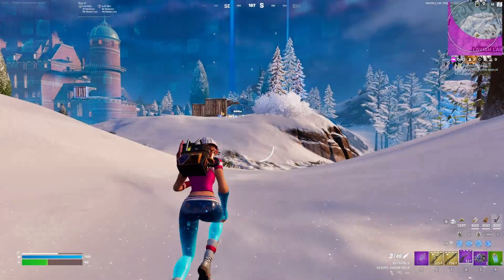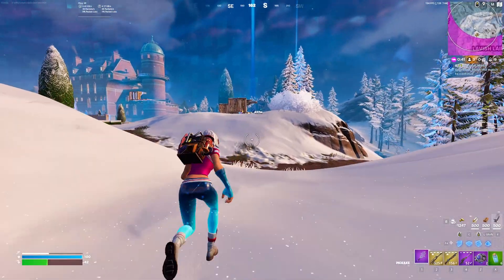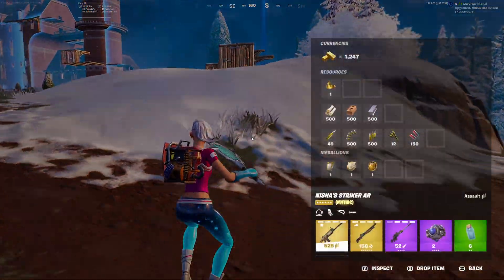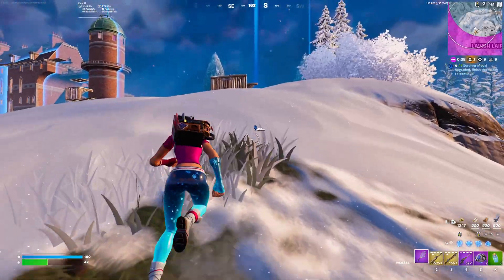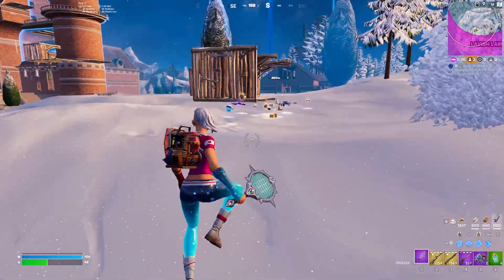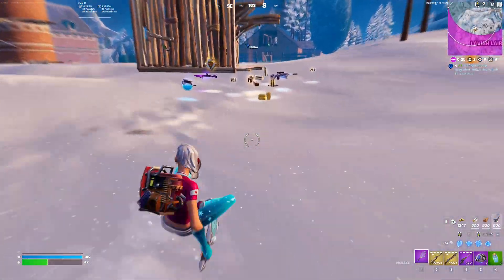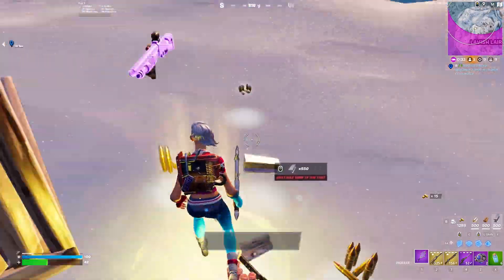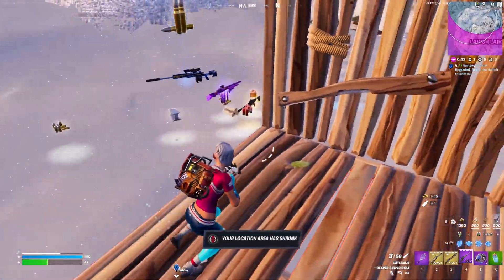G'day everyone and welcome back to another video. I've been recently getting a lot of comments asking me to make an updated video of the best graphics settings to use in Chapter 5, so here's a really quick video on the best graphics settings to use in Chapter 5.